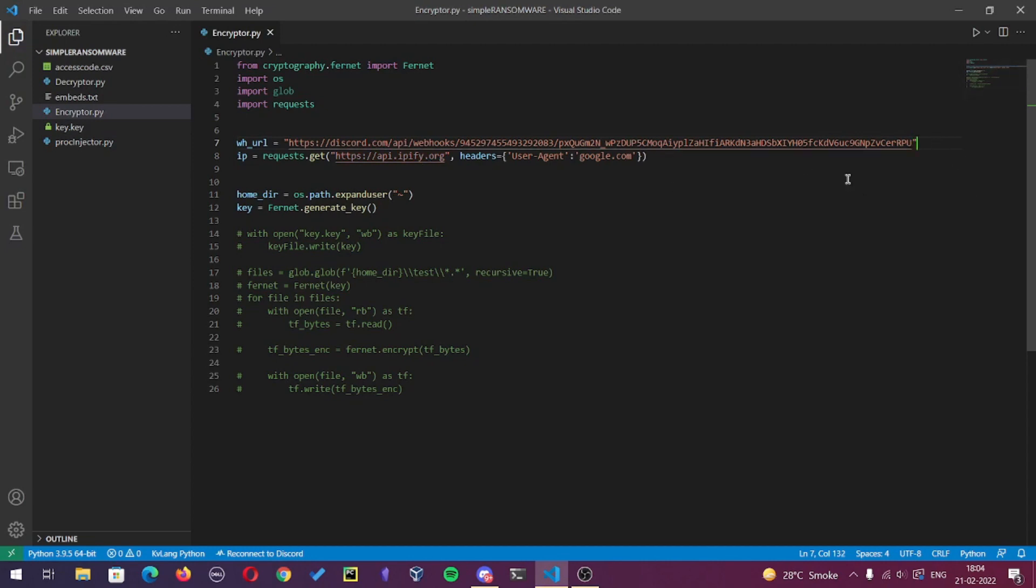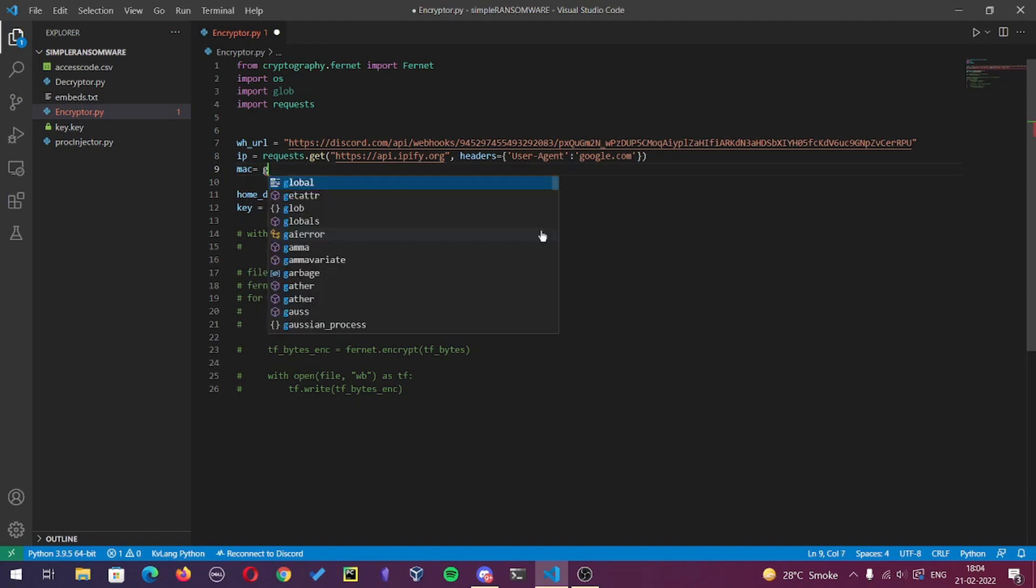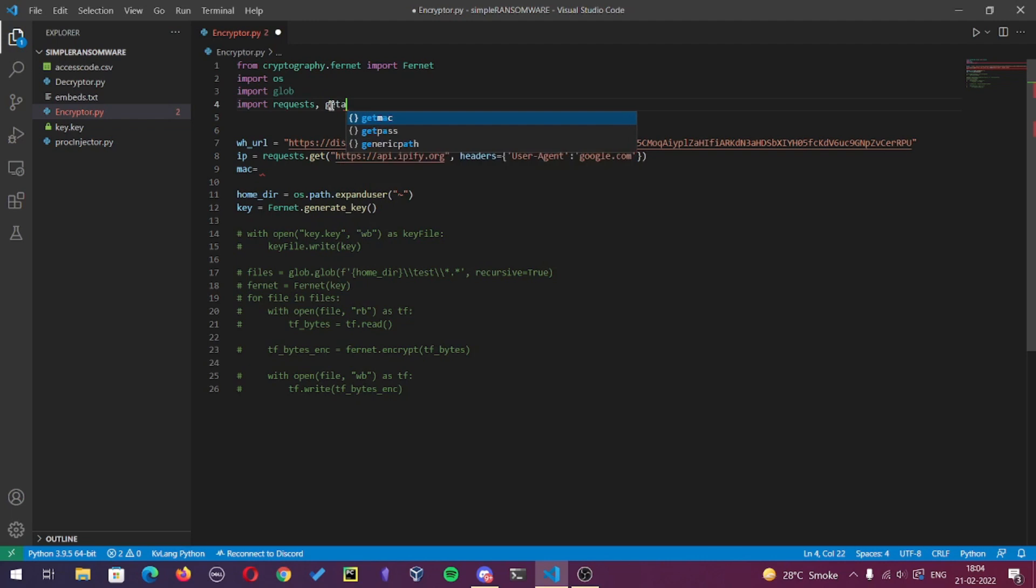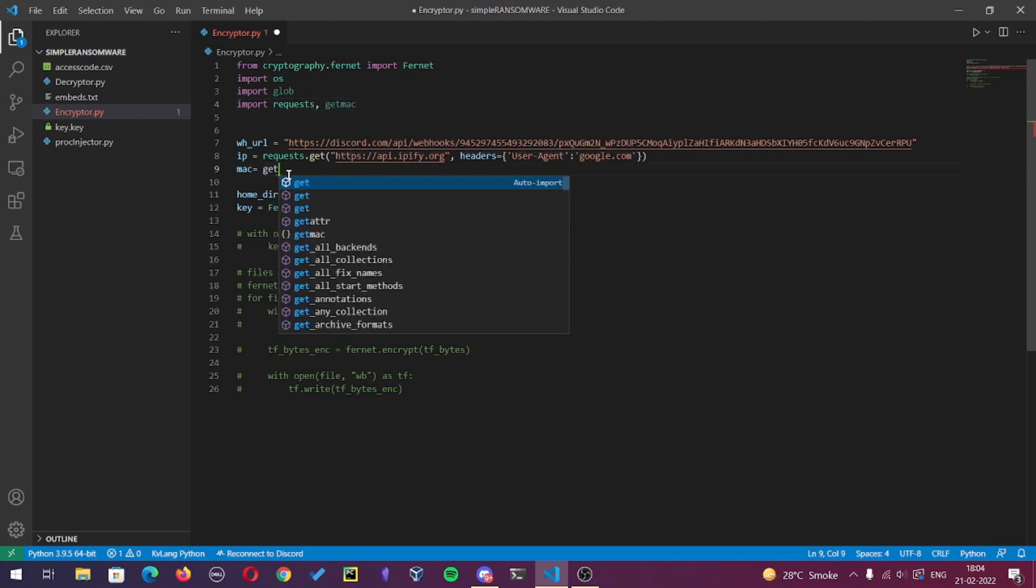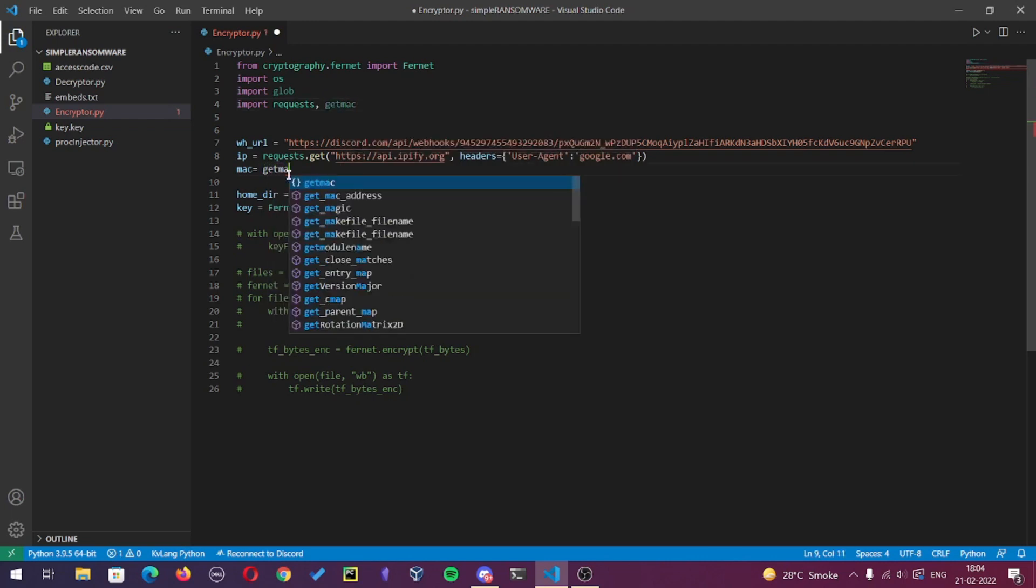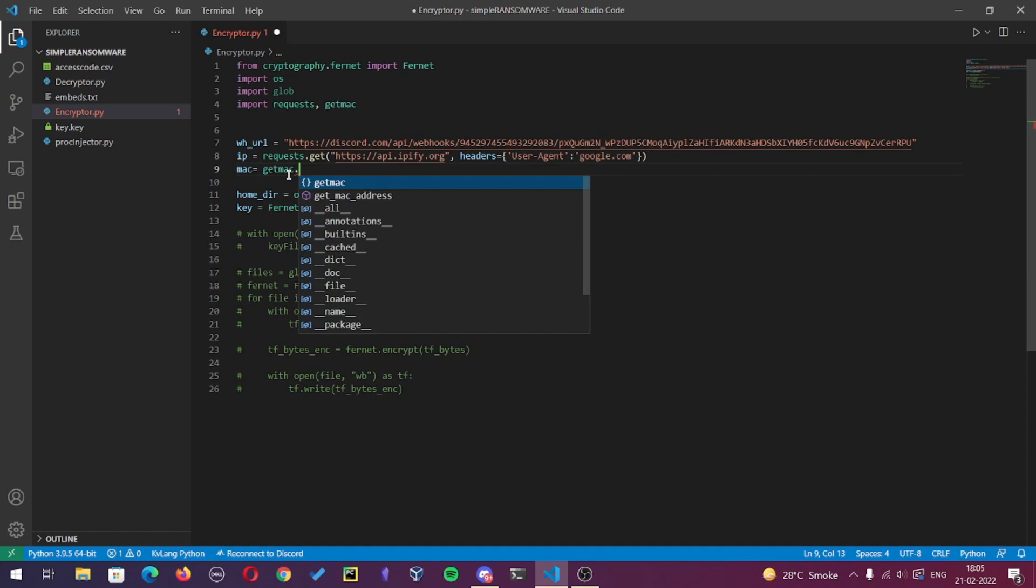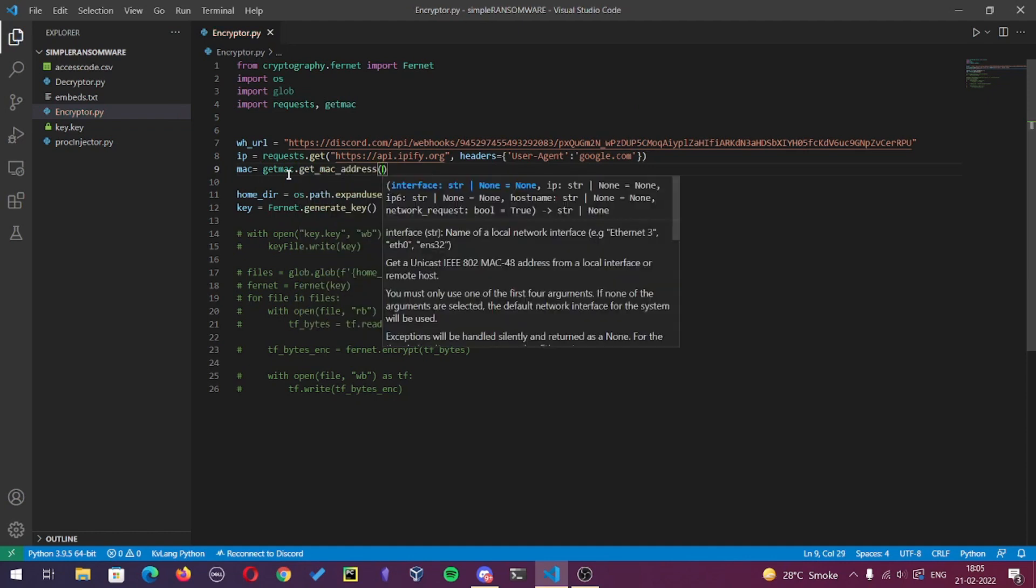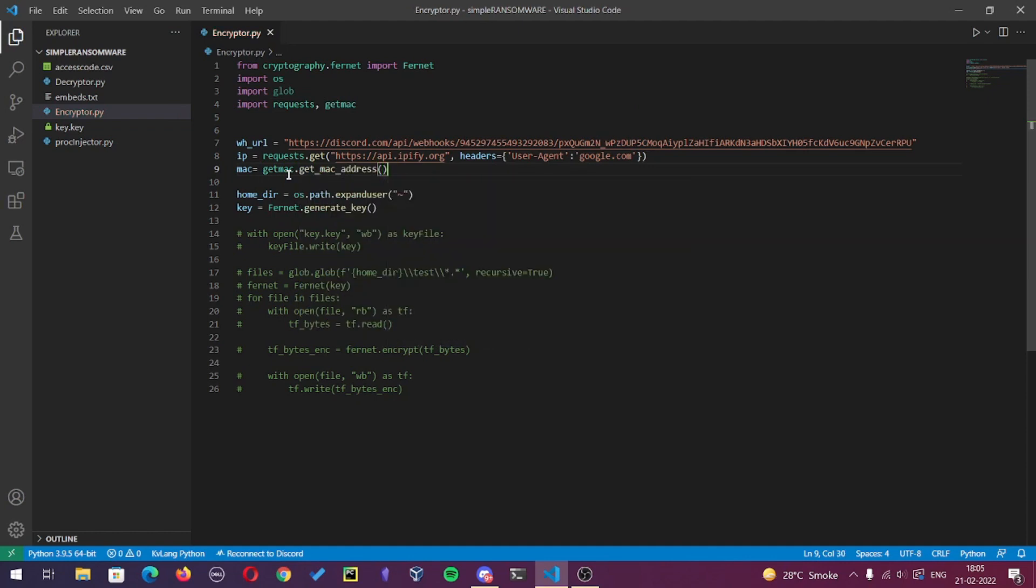Now I will also get the MAC address of victim machine, and to do that I will use a module called get underscore MAC.